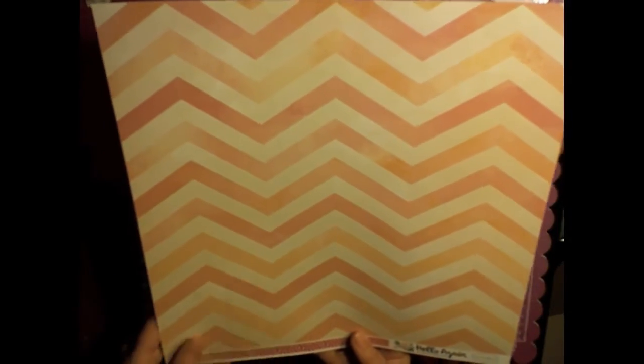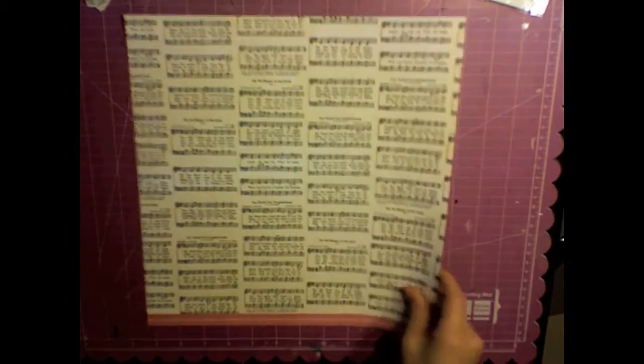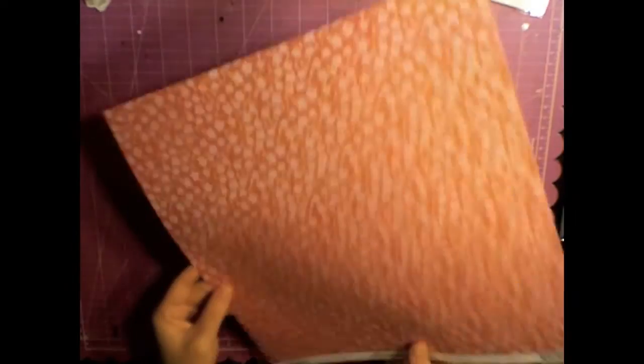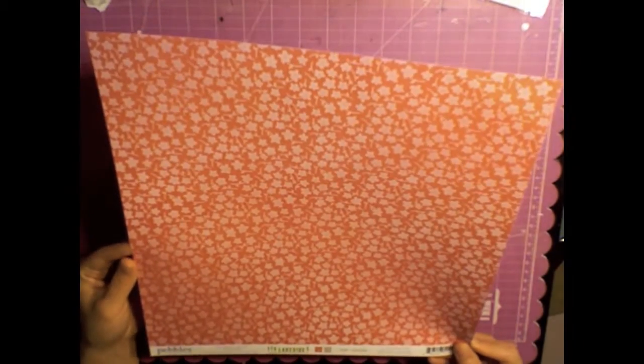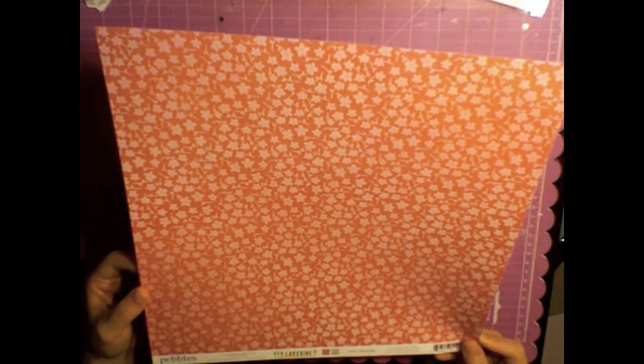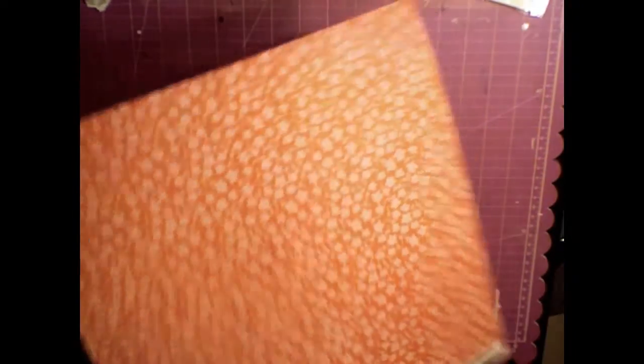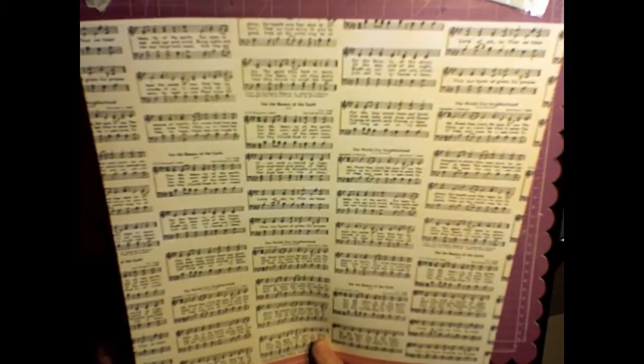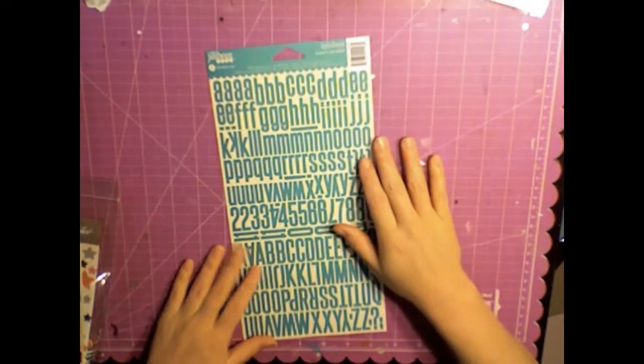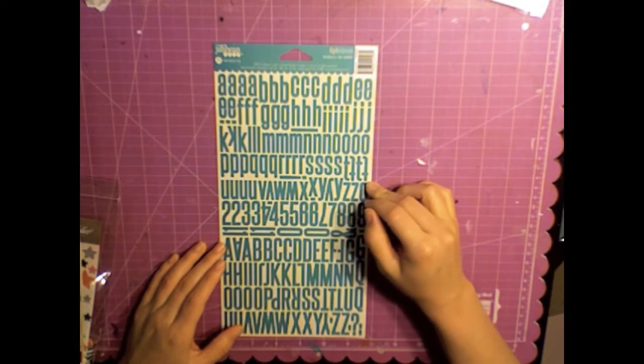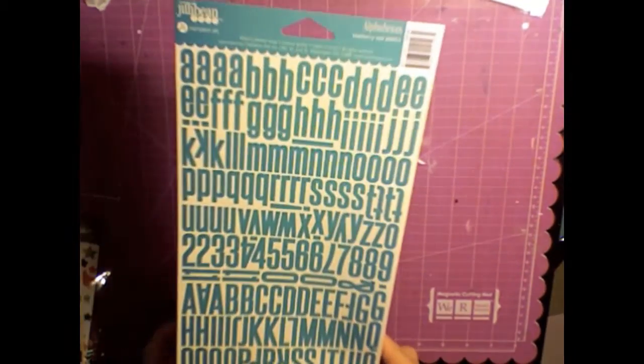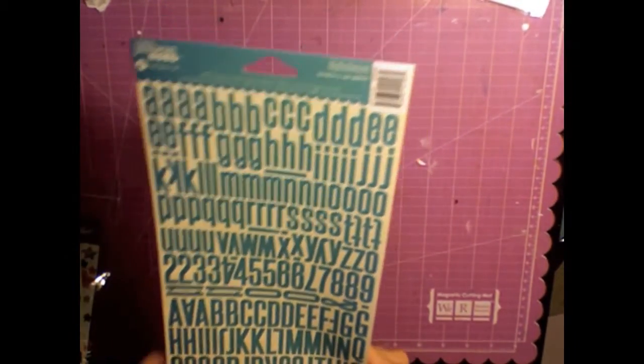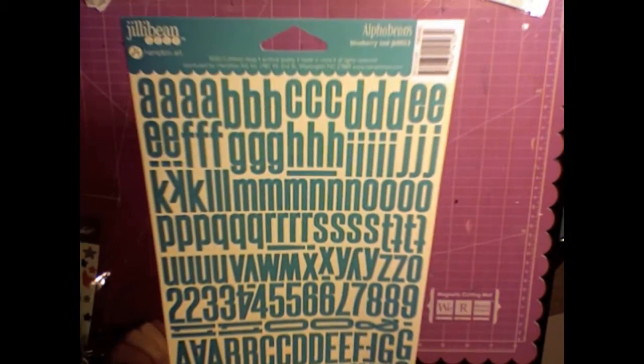This next sheet of paper is called Camp Songs and it's Pebbles. The line is like Lakeside or something Lakeshore maybe. I just realized how dirty my mat is. And then this is Jelly Bean Soup and it's blueberry teal paper, I mean alphas. It's a really cute color in person and here's the embellishments for the kit.